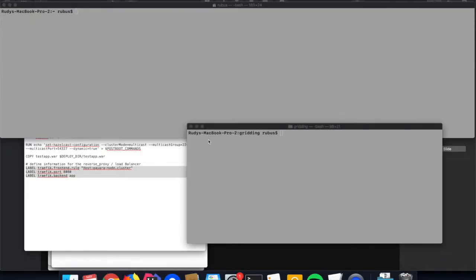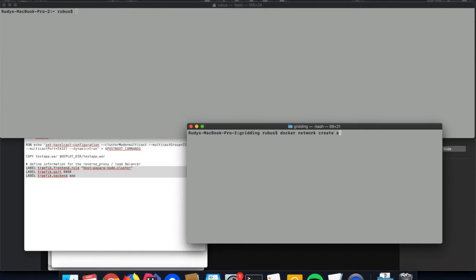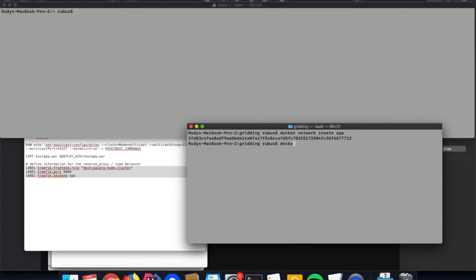Now that we have the Docker images, we can start up the Docker containers based on those images. But first we're going to create a specific network within Docker. We create that network because the two containers with the Payara servers will have their specific network segment, and the multicast as we defined earlier in the Docker image will then discover only those two instances within that network and not other instances running outside. We create that network with the docker network command, specify the create option and give it a name. For instance, I specify app as the name so we can reference it later in the docker run command.